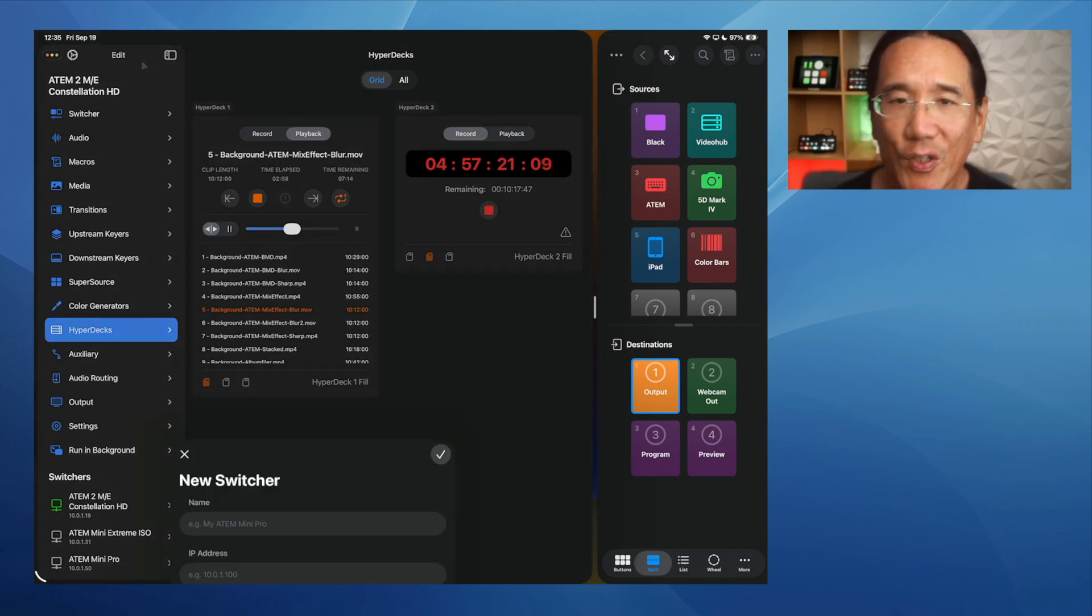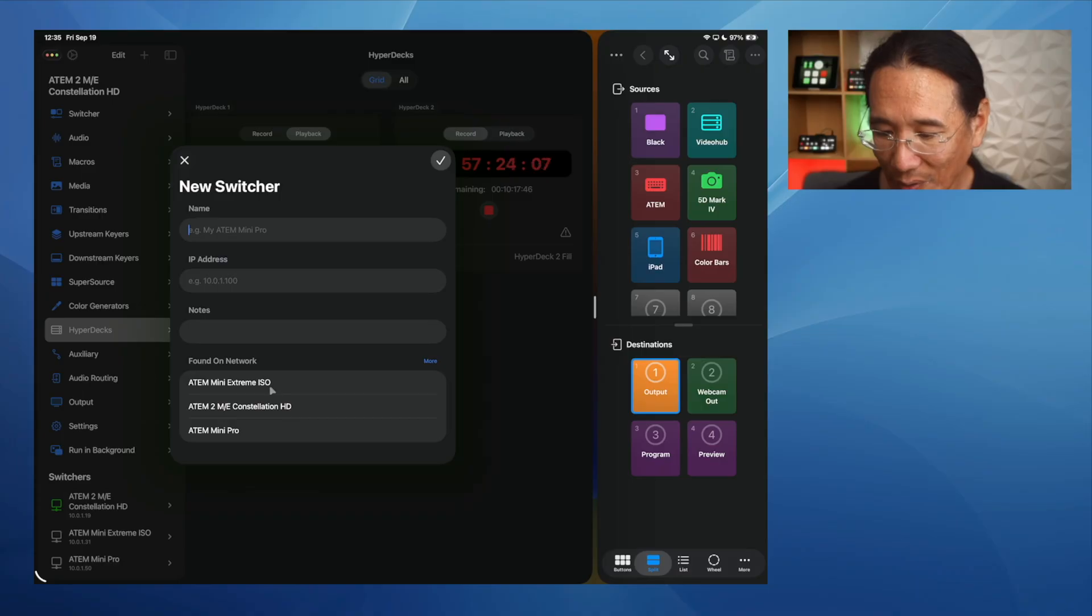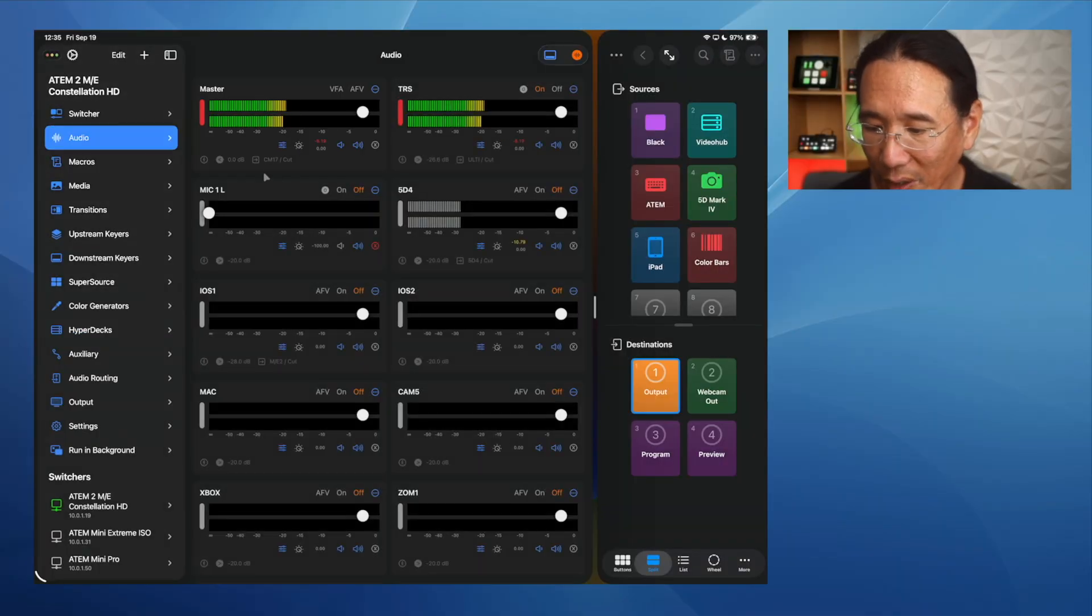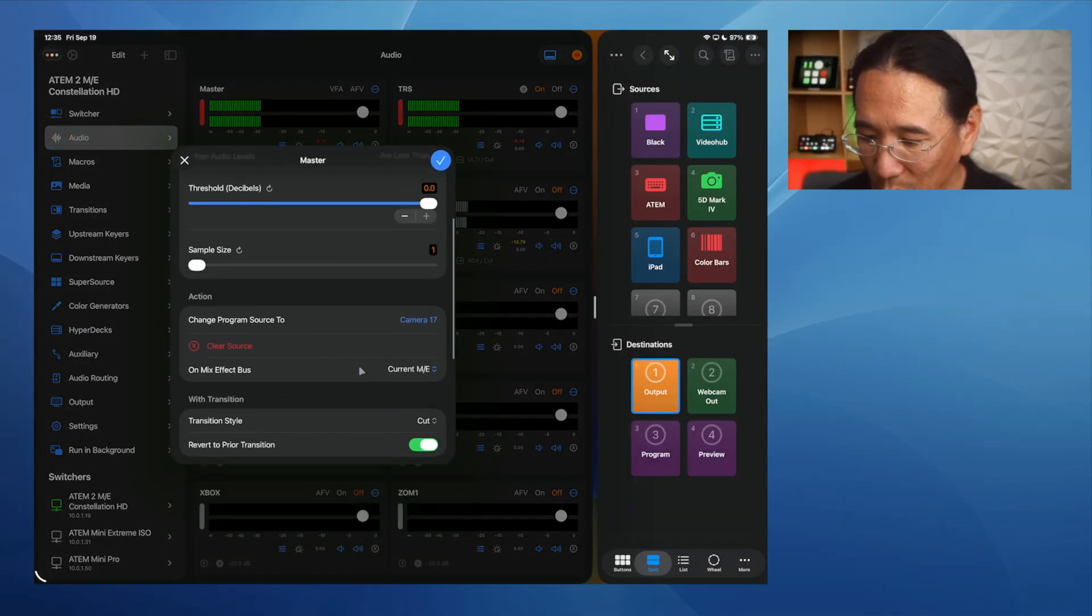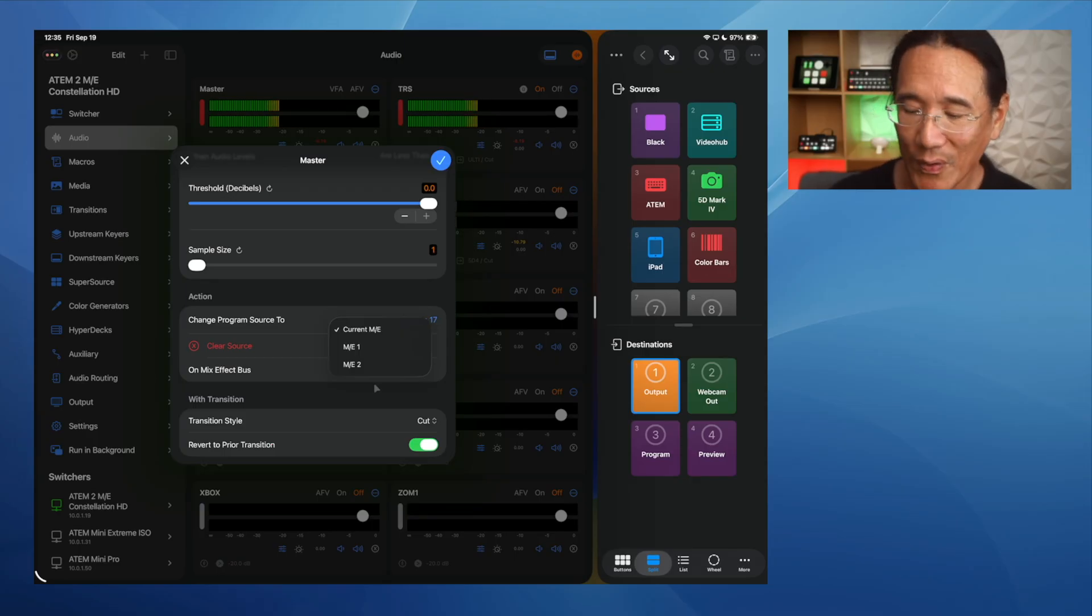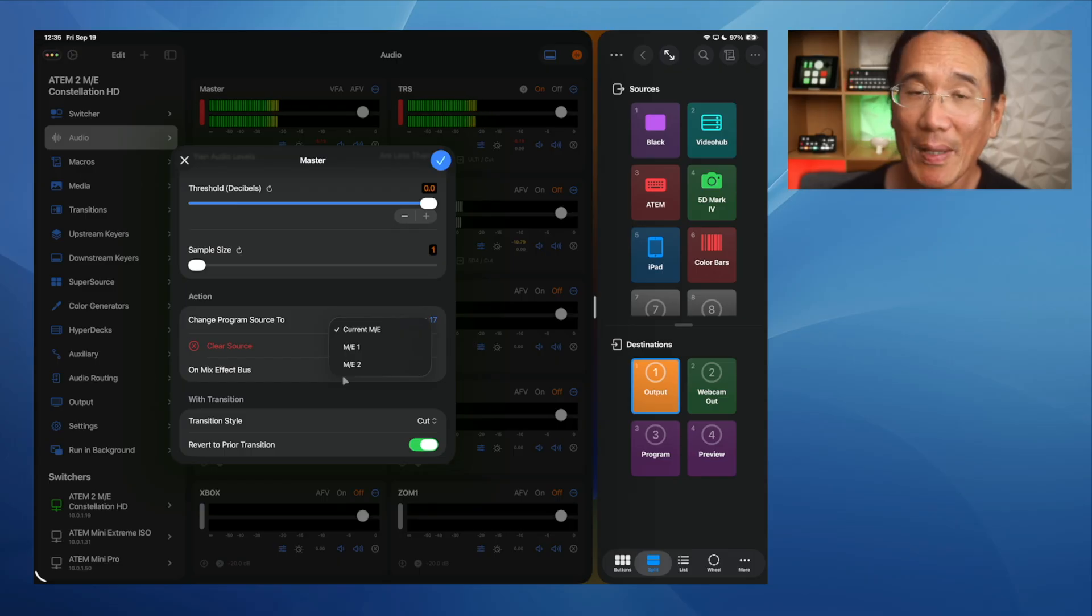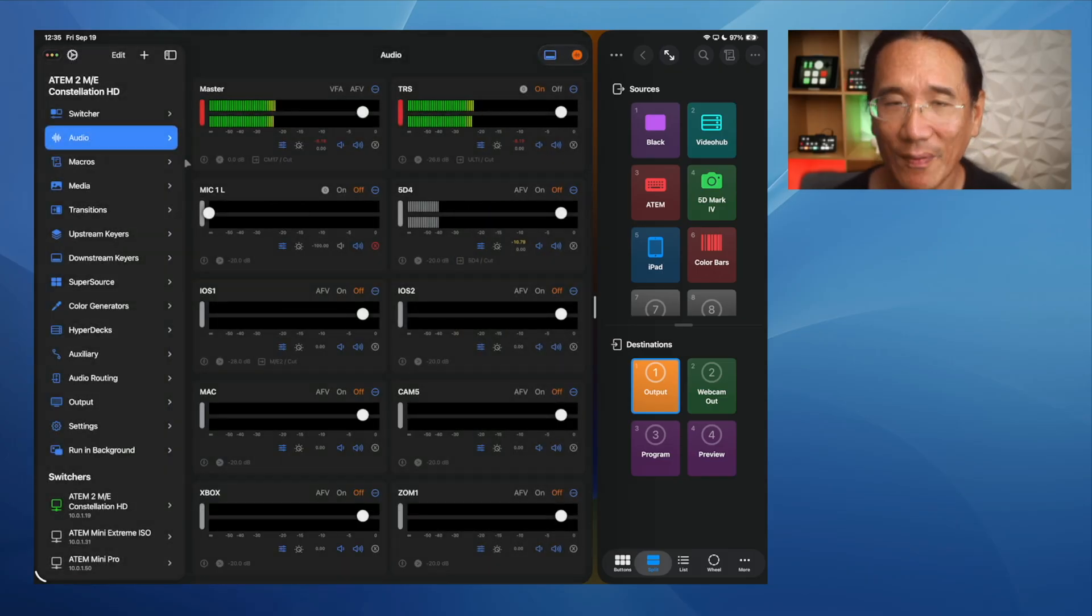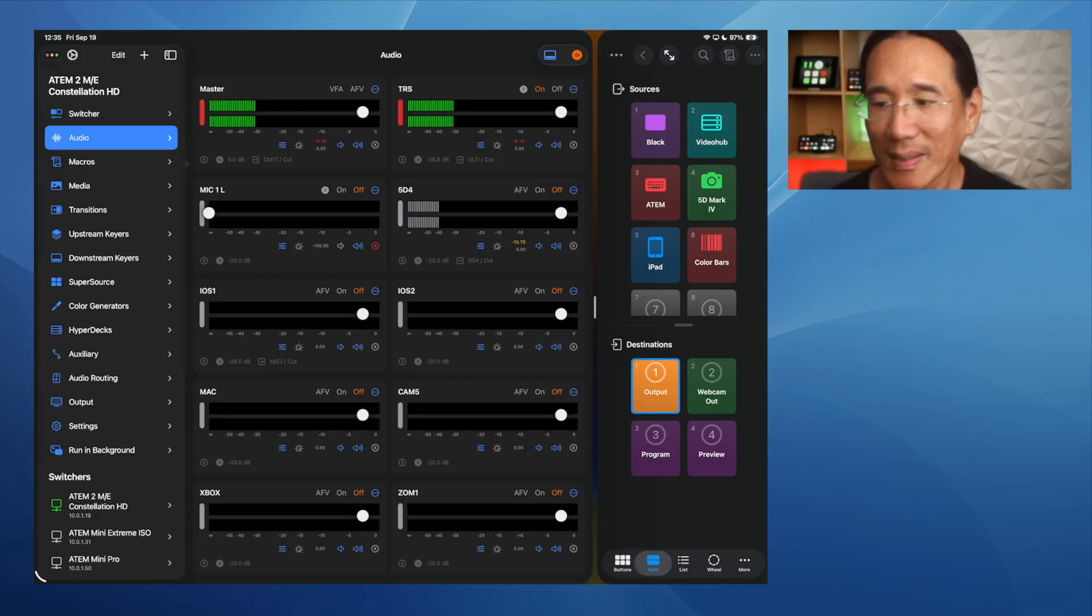There's improved detection of ATEM switchers on your network. So you'll see all the ATEMs that are on your network. And you just click and add this new one. Over in the video follows audio section, you will no longer see an additional ME that does not exist on your ATEM switcher. So for instance, in the previous versions, it would show for this constellation, two ME, an ME3 on ATEM Mini Pro. It's an ME2. And that bug has been fixed.